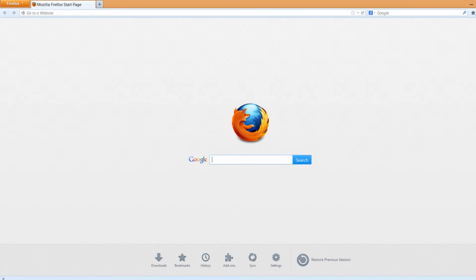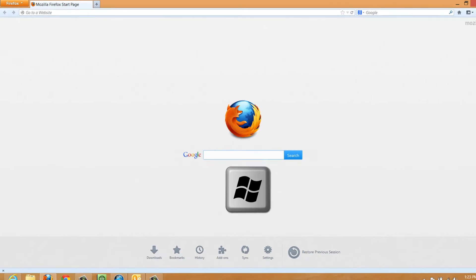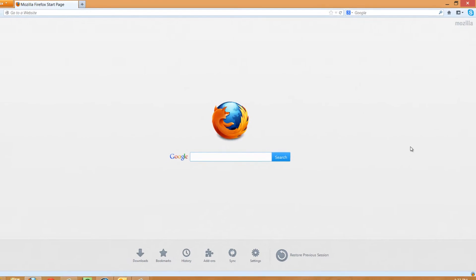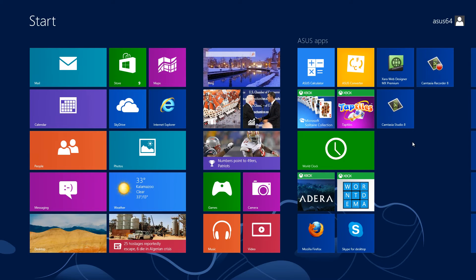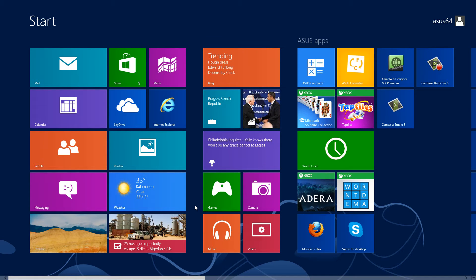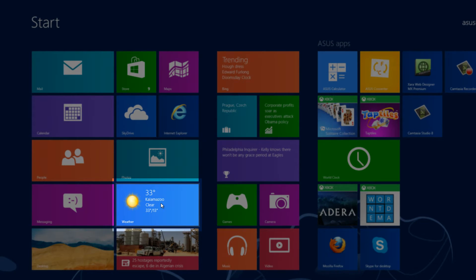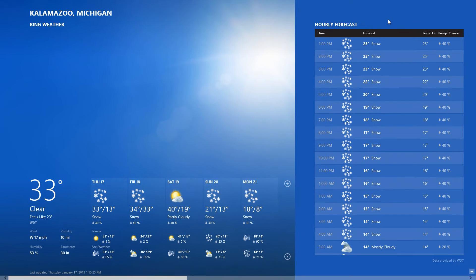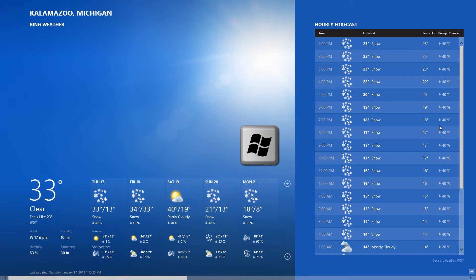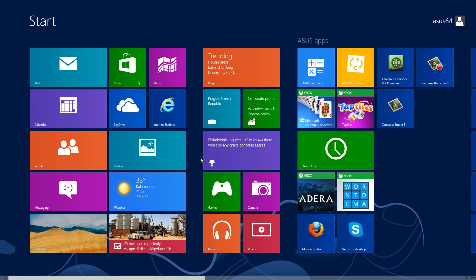Another way you're going to want to switch applications is in the Metro interface. Go ahead and hit the Windows key, or you can go to the upper right-hand corner of your screen and click on the Start menu — but I'm just going to hit the Windows key on my keyboard, it's faster and it'll bring up that interface. Once you bring up that interface, you're going to want to open up a few applications. In this case, we can open up the Weather app. Once you open up the Weather app, go ahead and hit the Windows key again to go back to the Metro interface.